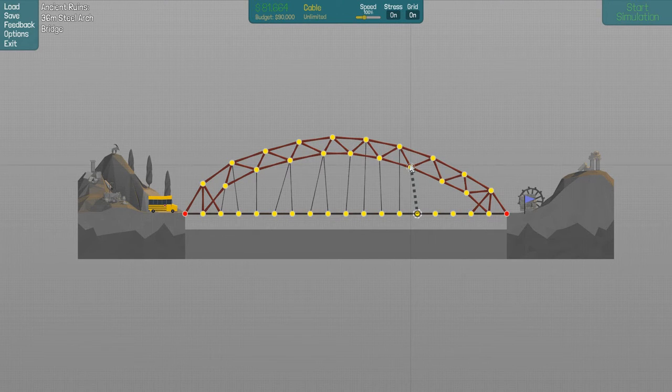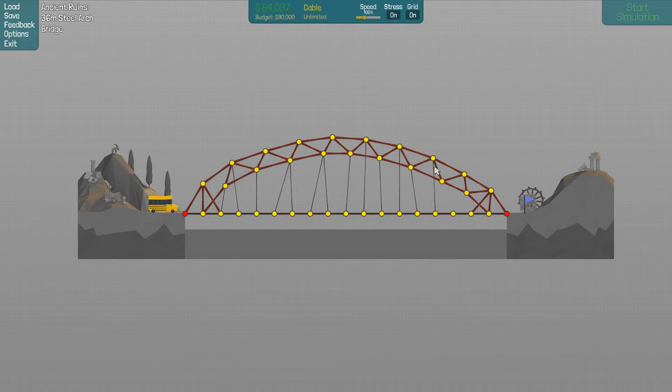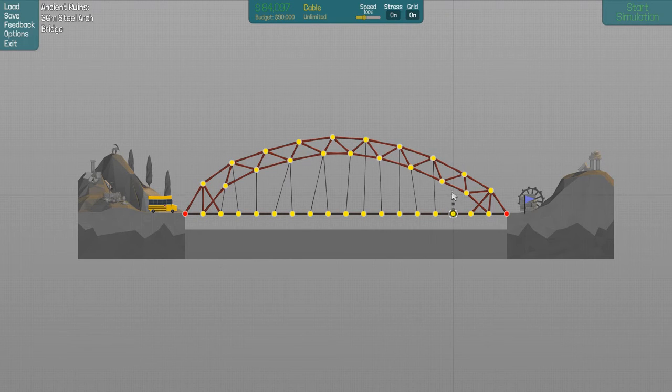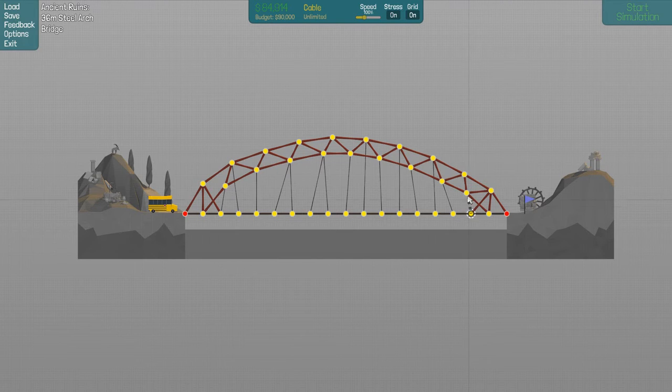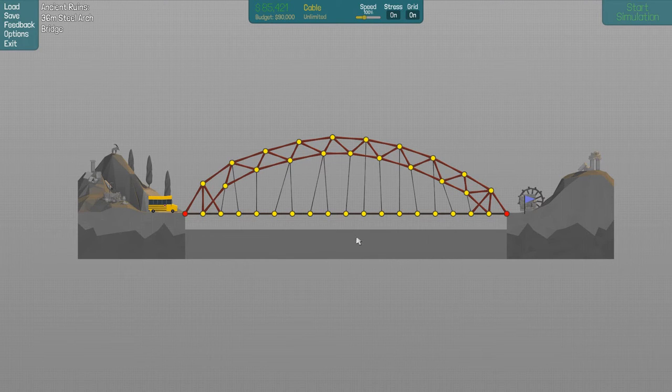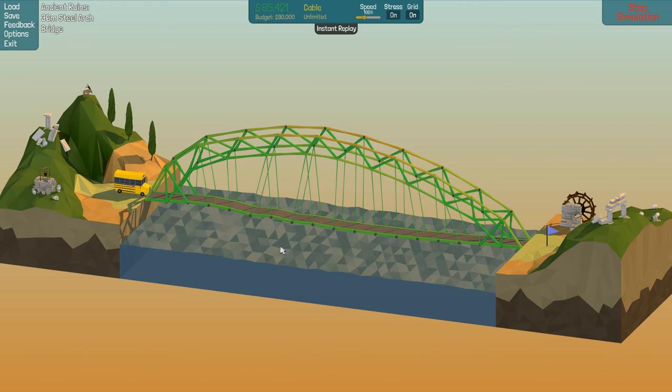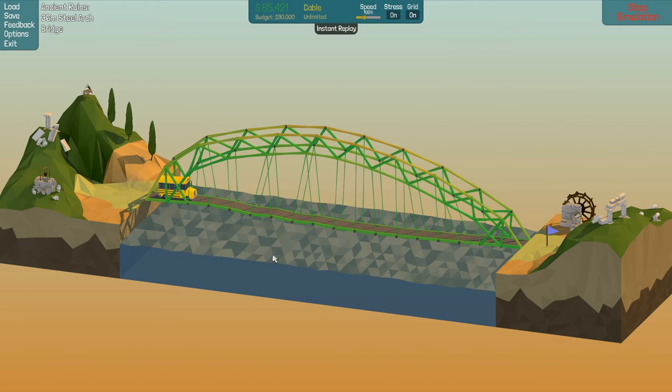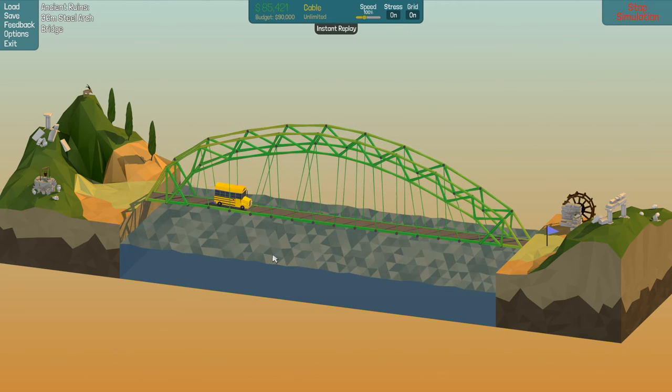We're getting close to the budget, which we don't like. We don't like being close to the budget. I could make some of these shorter actually, so some of these I could maybe attach to a lower one, slightly off vertical.